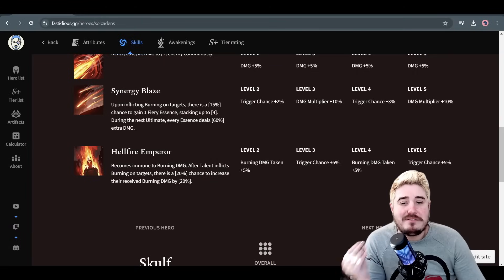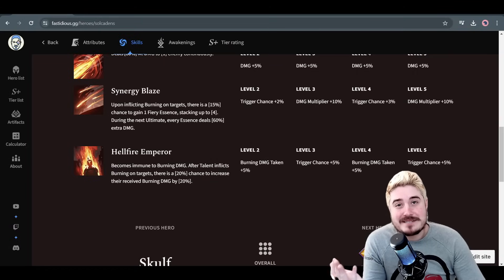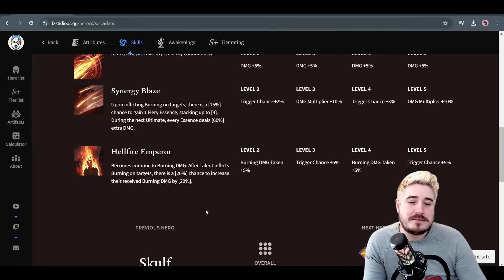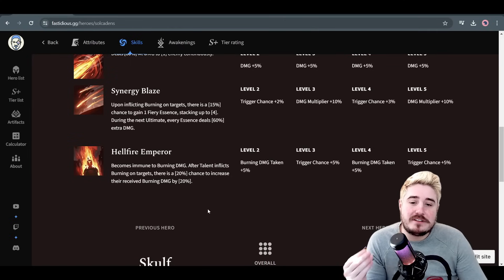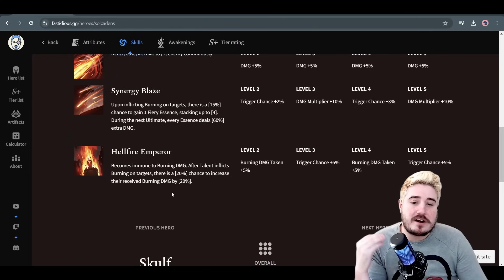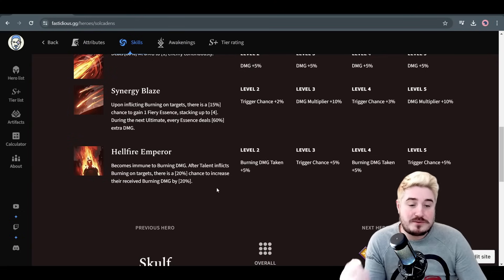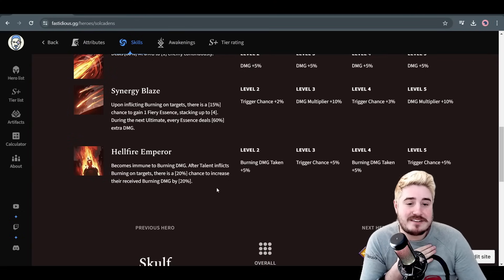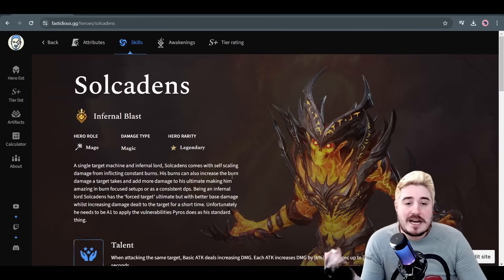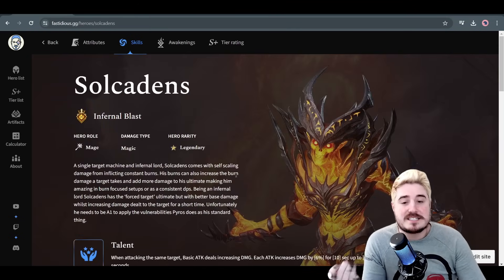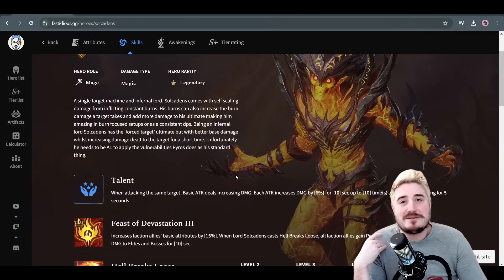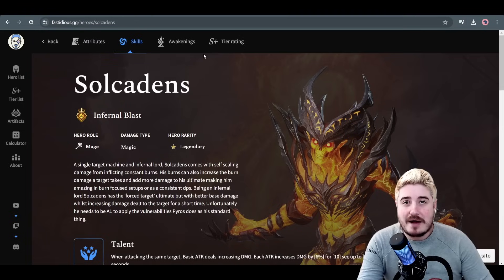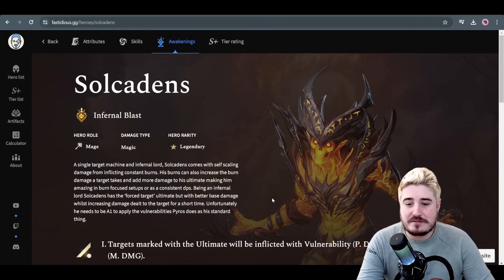His first passive, Synergy Blaze: upon inflicting burning on targets, there is a 15% chance to gain one fiery essence, stacking up to four. During the next ultimate, every essence deals 60% increased damage. Finally, Hellfire Emperor - he is the namesake for the tank codex boss. After all, he becomes immune to burning damage. After talent inflicts burning on targets, there's a 20% chance to increase their received burning by 20%. That can go up to a 30% burning received and a 30% trigger chance. He's a very good hero. He hits really hard. He is very selfish, but boy does he boost his own stuff, and boy does he boost it well.